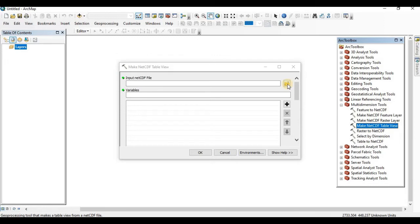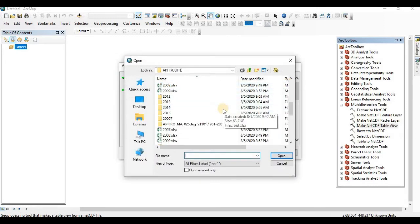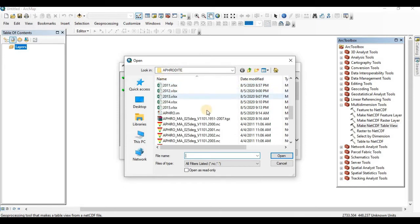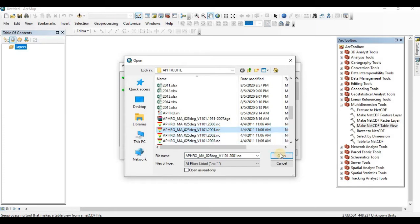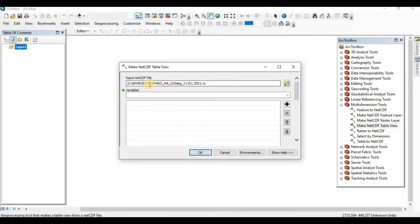Click on browse folder, where your files are located. Let's see, I have selected aphrodite.nc for 2001. I will just open it. Here you can see under the directory of your folder, the specified NetCDF file is located.